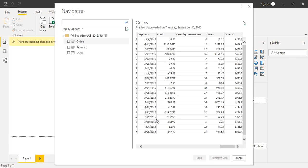Hello everyone, welcome back to the Power BI tutorials. In this video we are going to see what are all the Power Query operations that we can perform over numerical data. Up till now we have used the Power Query Editor to transform or manipulate data that was of textual type, or date or time data. But in this video we are going to see what operations we can perform over numerical data in Power Query.